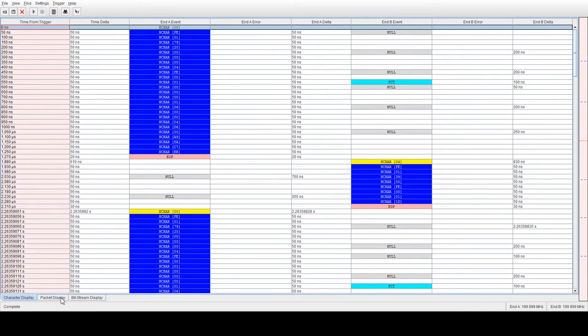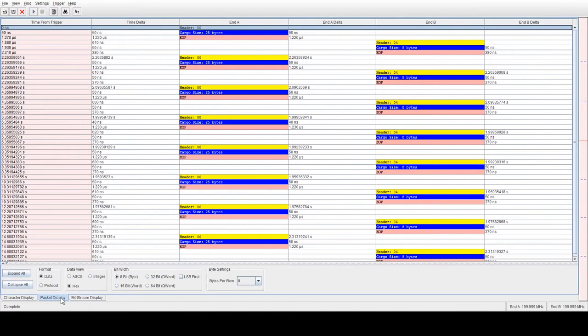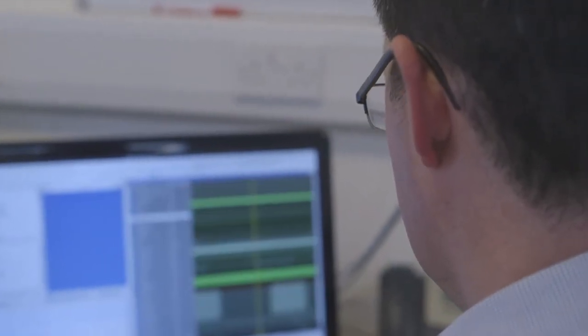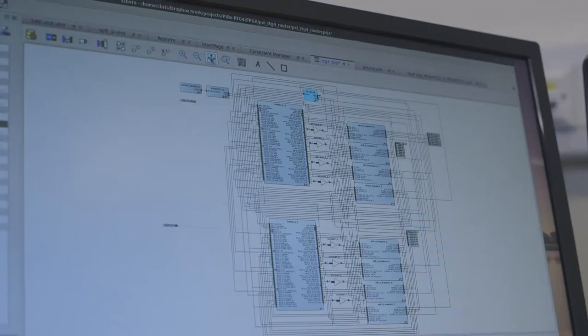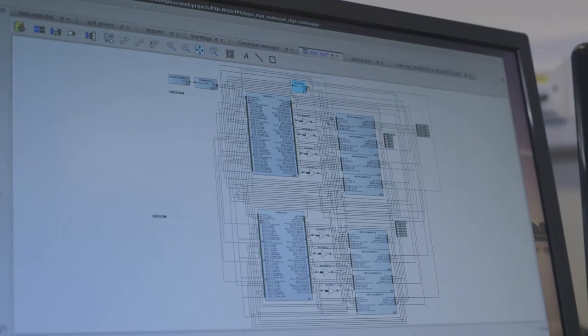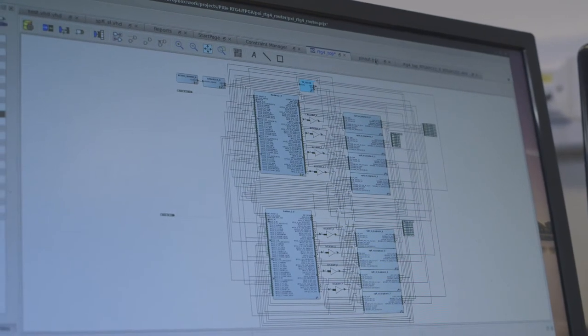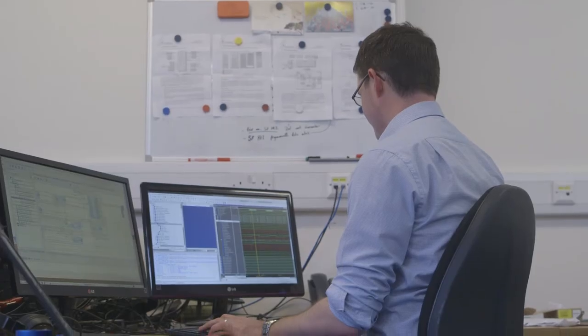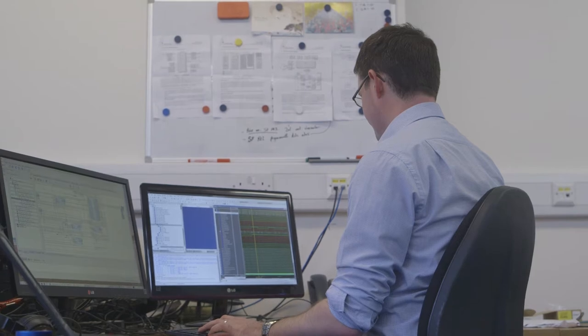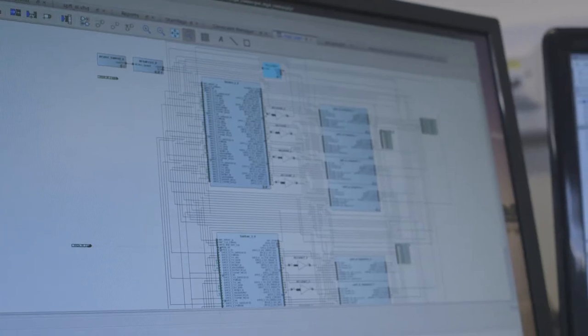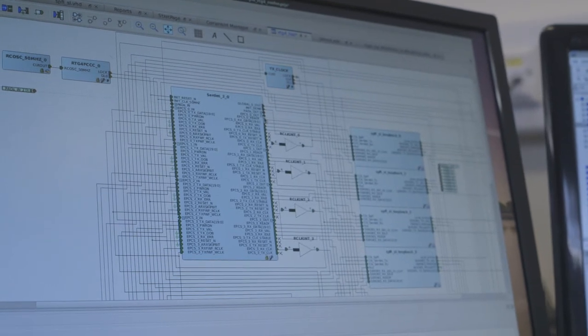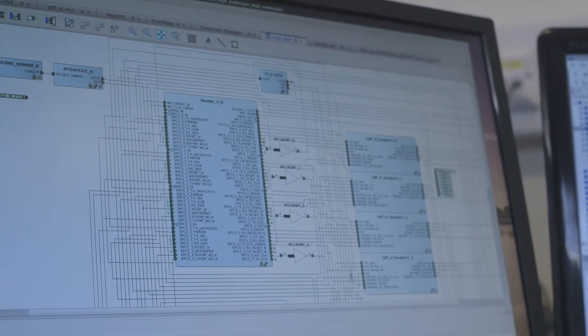Star Dundee in collaboration with Micro Semi has designed SpaceWire IP cores for the RTG4 FPGA. SpaceWire codec, remote memory access protocol and routing switch designs are available, optimized for the RTG4.